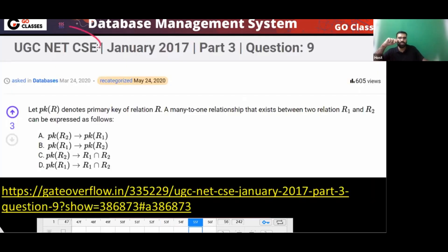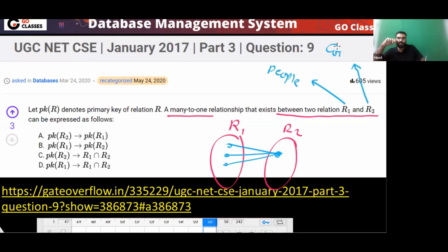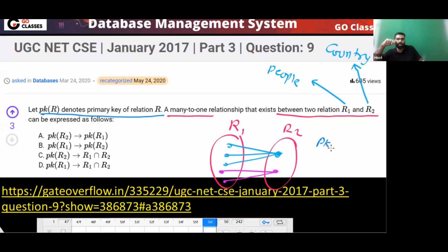This is also a UGC Net 2017 question asking exactly the same concept. Many-to-one relationship exists between R1 and R2 — for example, people and countries. Many people can have the same country. If R1 is the primary key of relation R, then knowing R1 also gives you R2. So R1 determines R2, and the answer is option B.